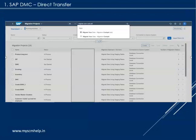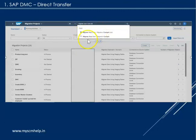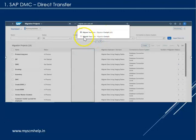SAP DMC generally works only on the SAP Fiori application. You need to launch the Fiori launchpad and go to the search bar. Search for the app 'Migrate Your Data'. Please select the latest one — don't select the old or deprecated one. Go for 'Migrate Your Data'.